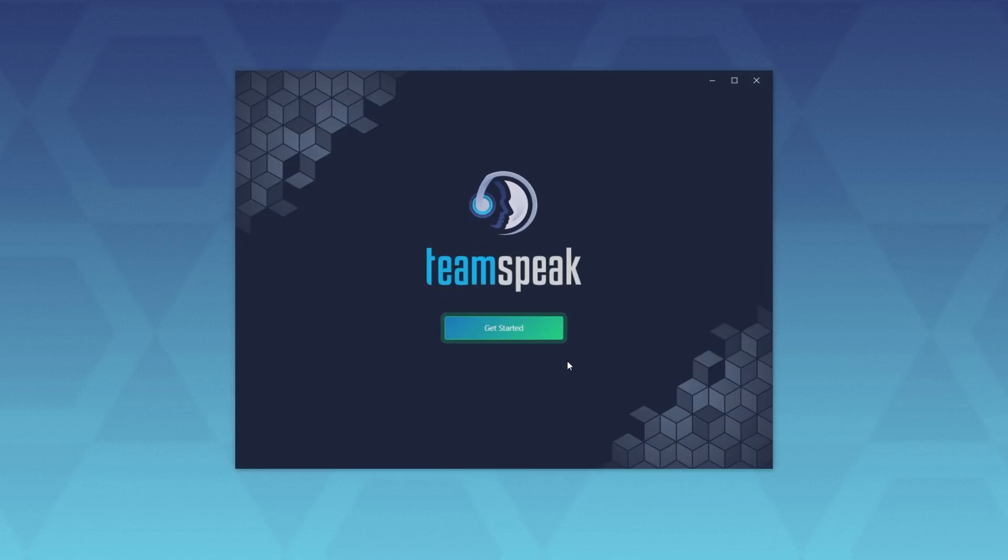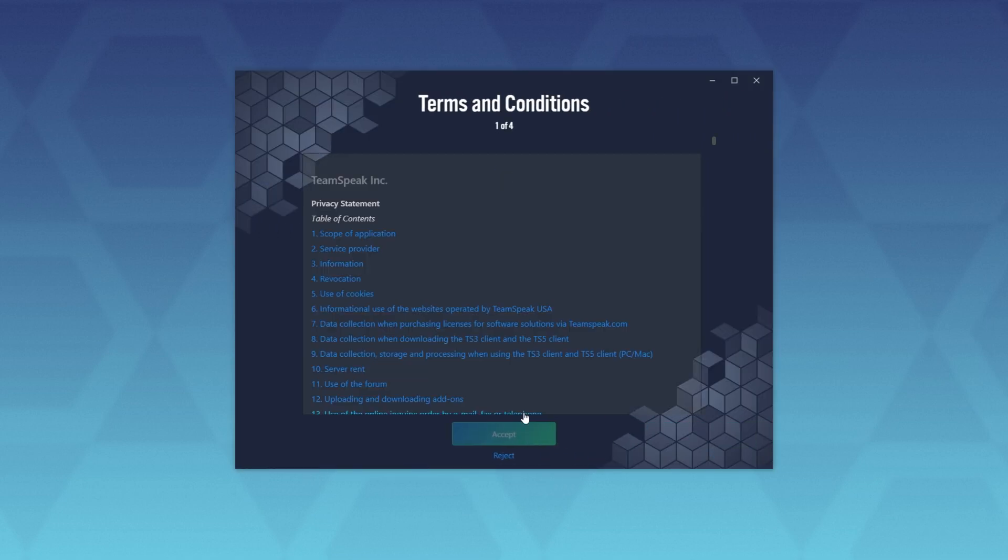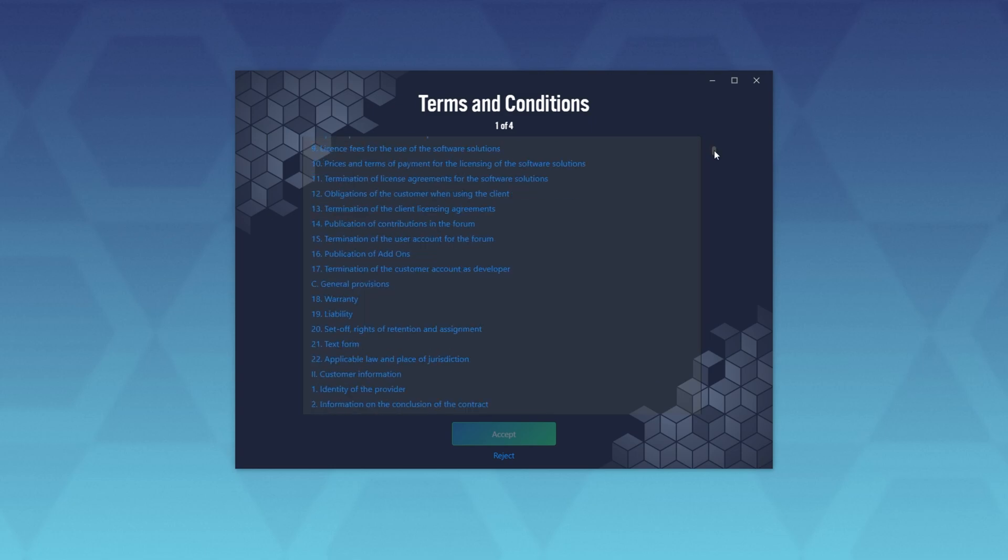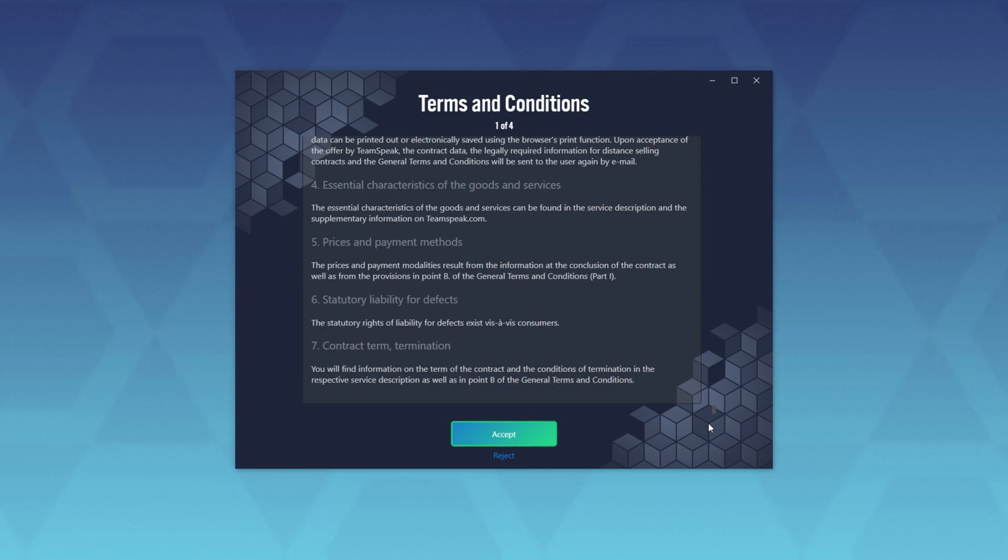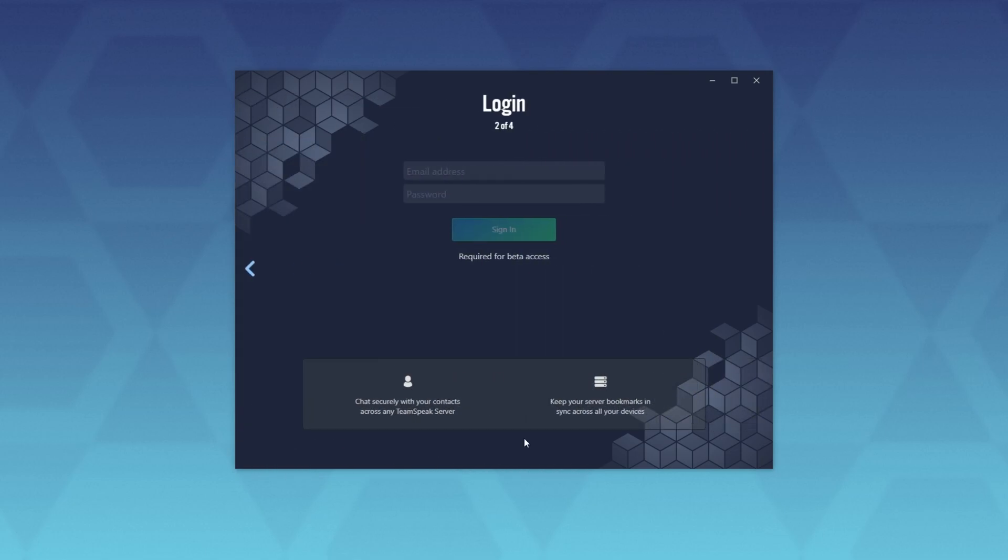Starting up the new TeamSpeak client, this is what it looks like. I'll click get started, and presumably, I'll need to log into this. There we go. I'll go ahead and log in here.